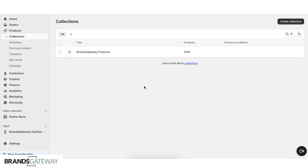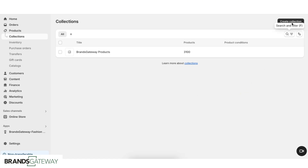Now we can see that we have 3,100 products imported on our store, but these products are not visible on our website because they stay in one manual collection that is only in the backend of your store. If you want to create different collections — for example, men, women, bags, shoes, and so on — we need to create different collections.